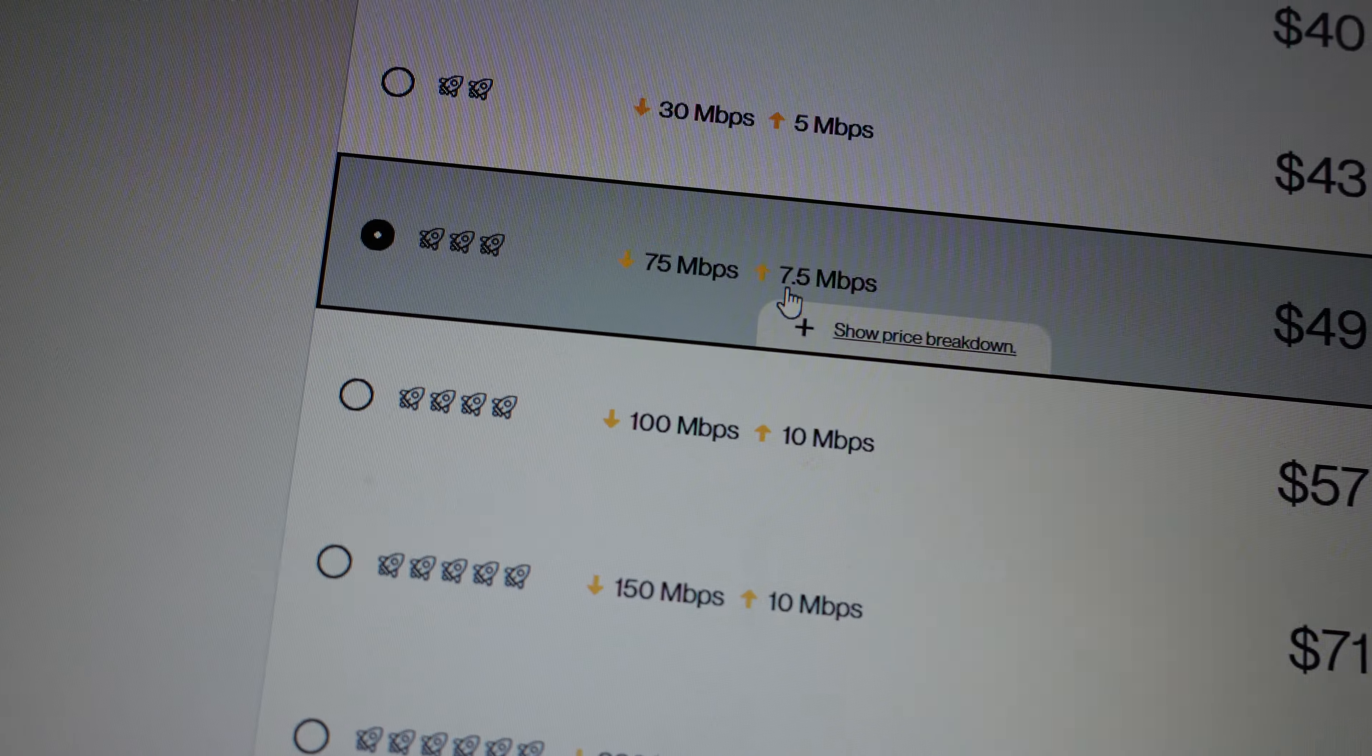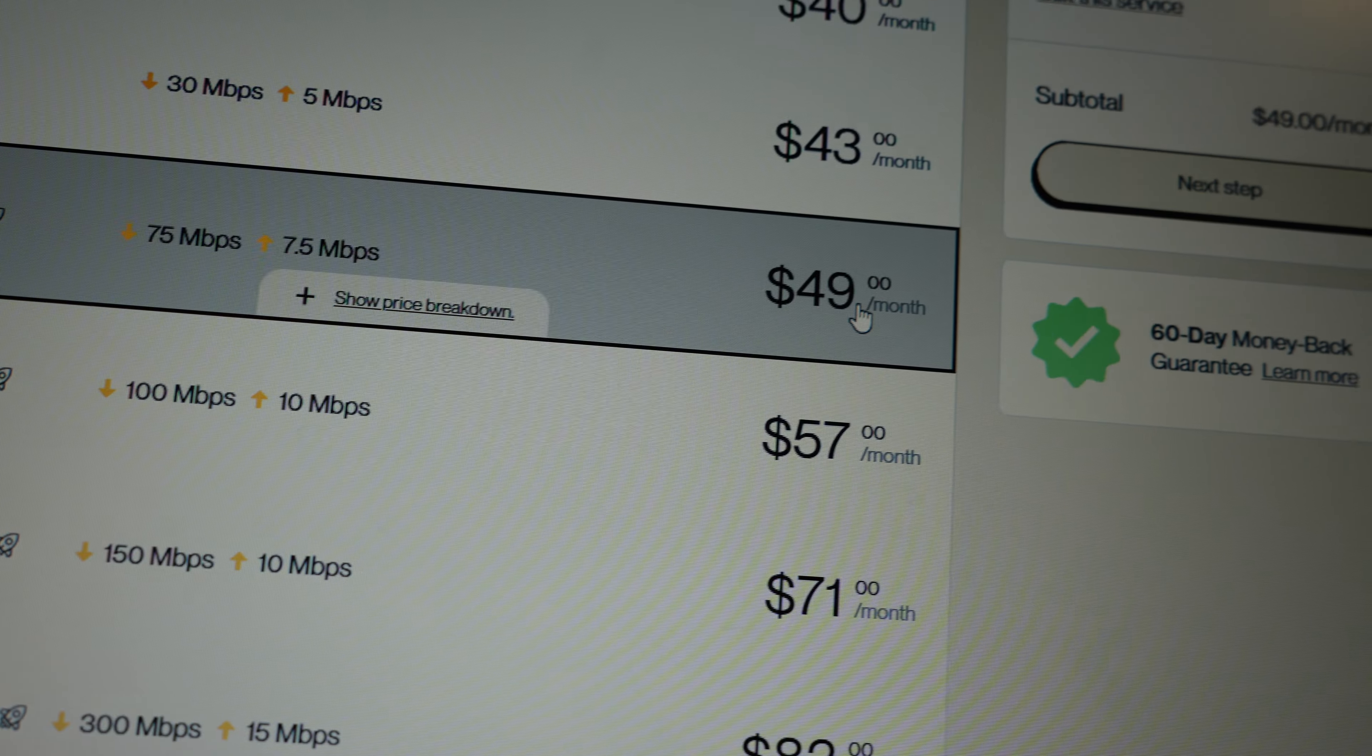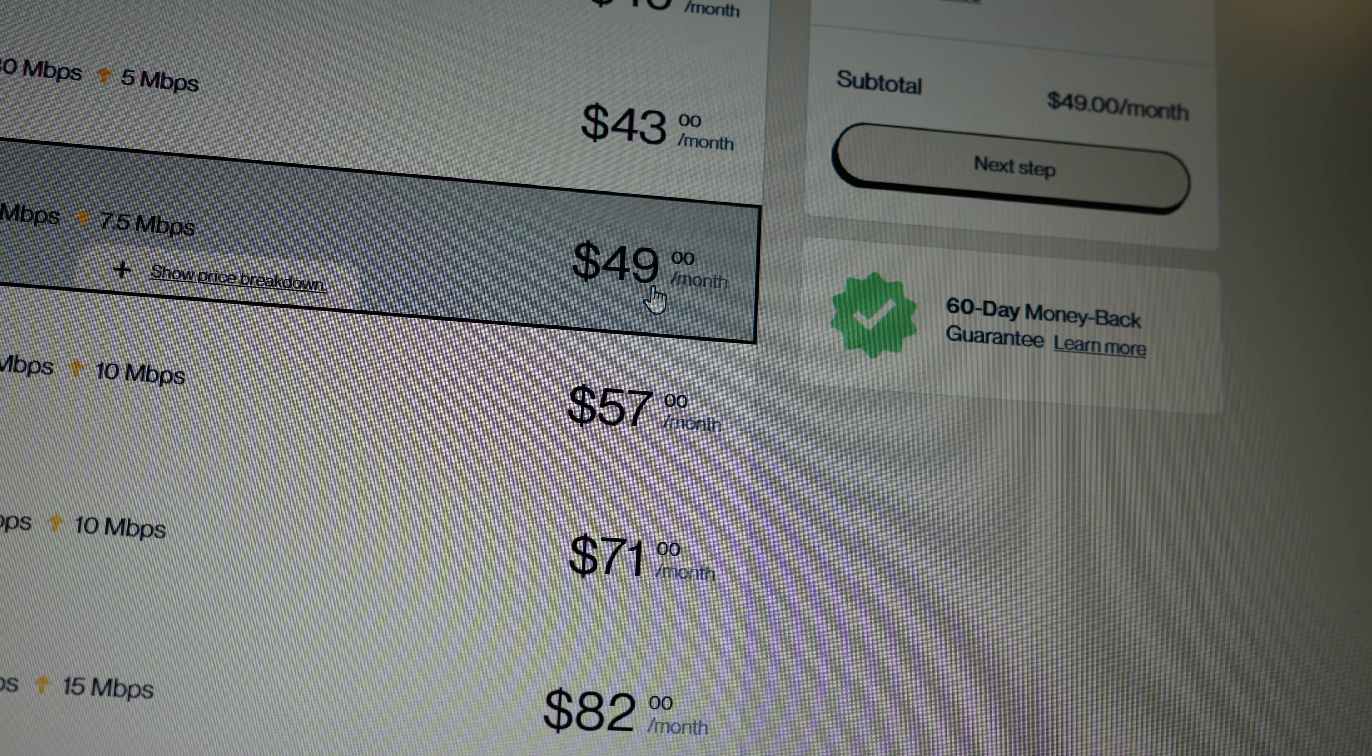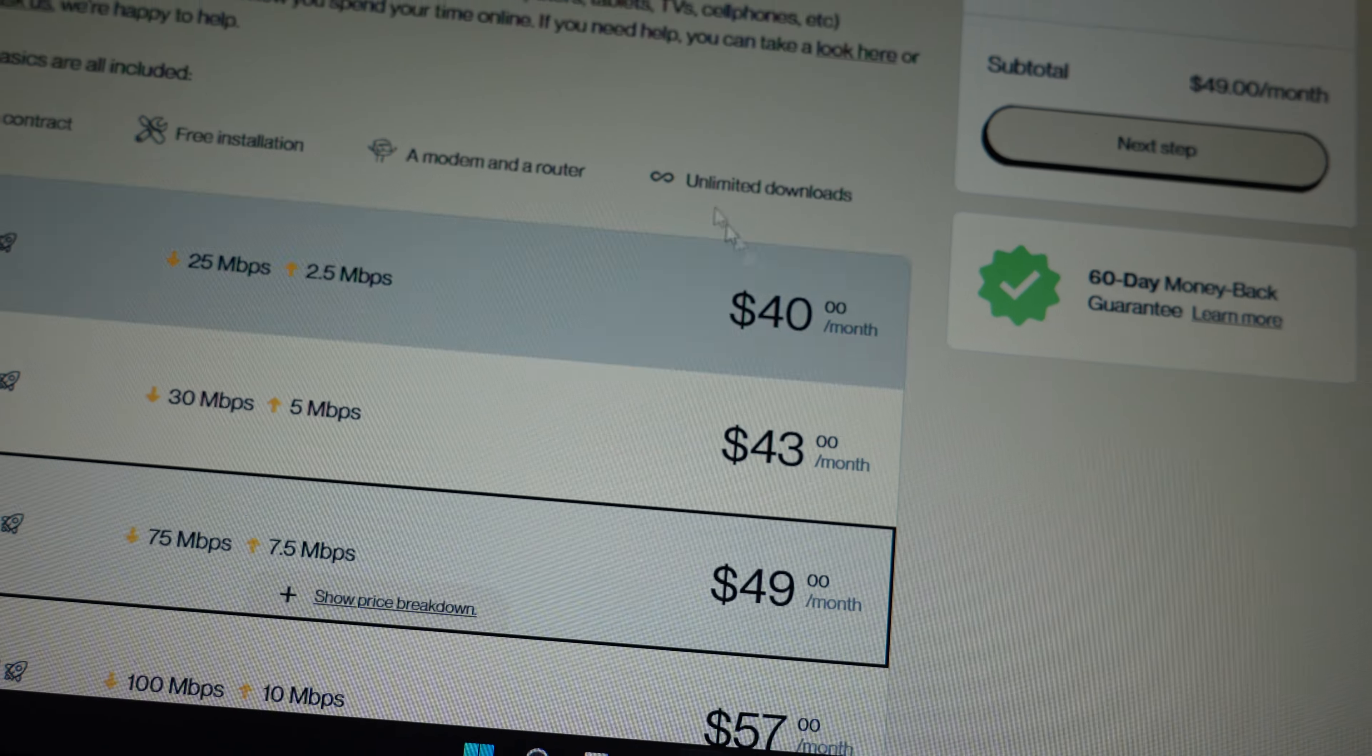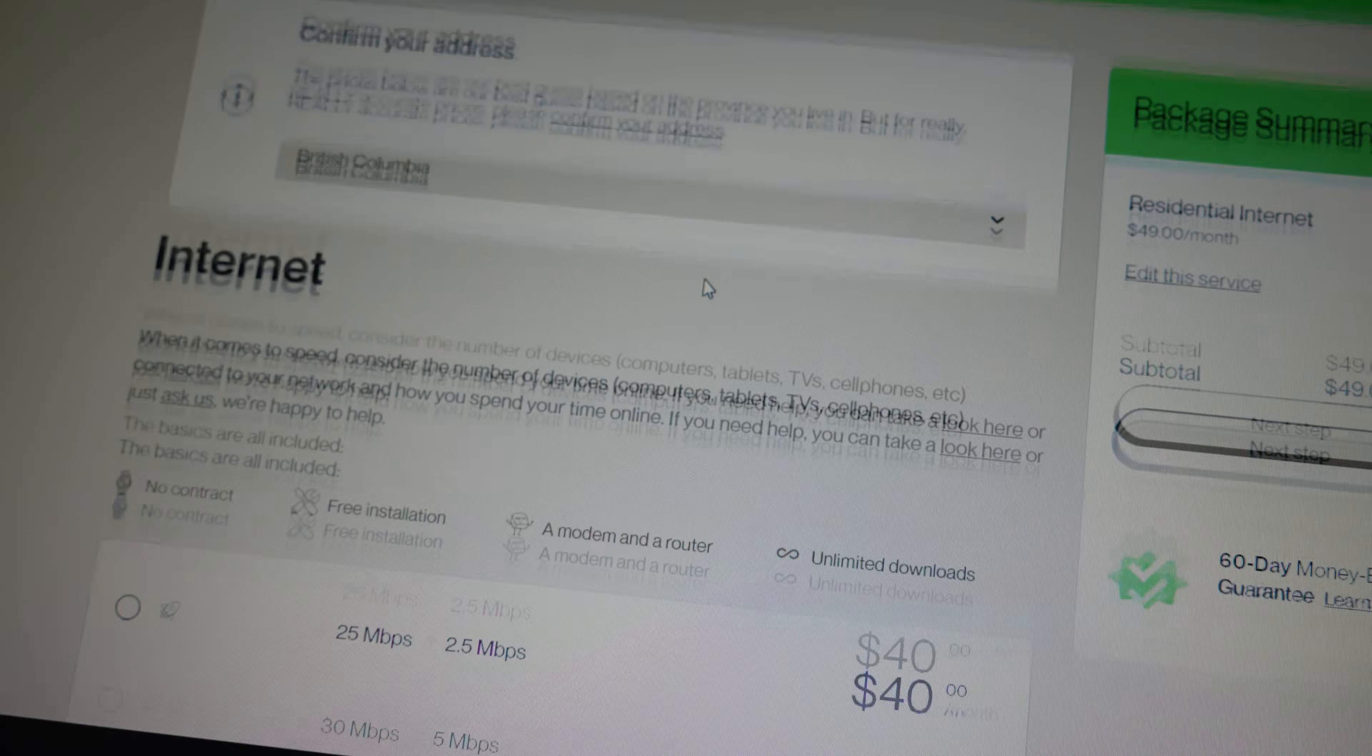You see here, the 75 Mbps plan costs $49. I've used V Media, Telas, and Tech Savvy, and now I'm using Oxio because the price is very competitive.